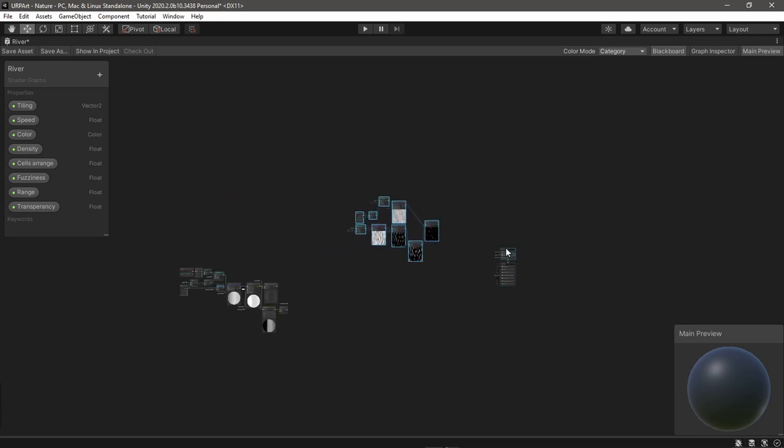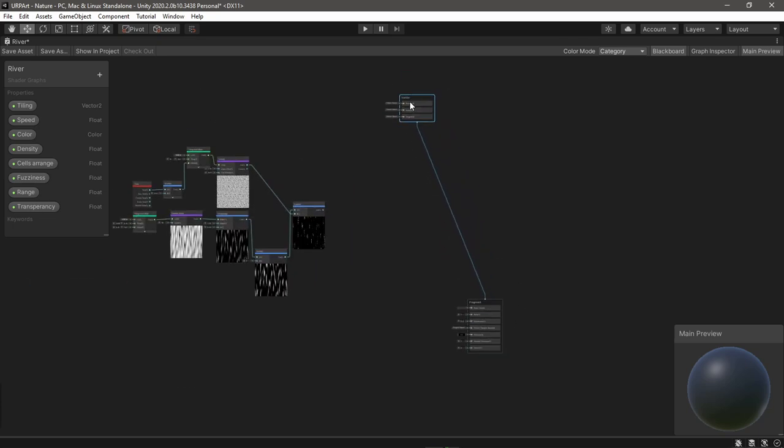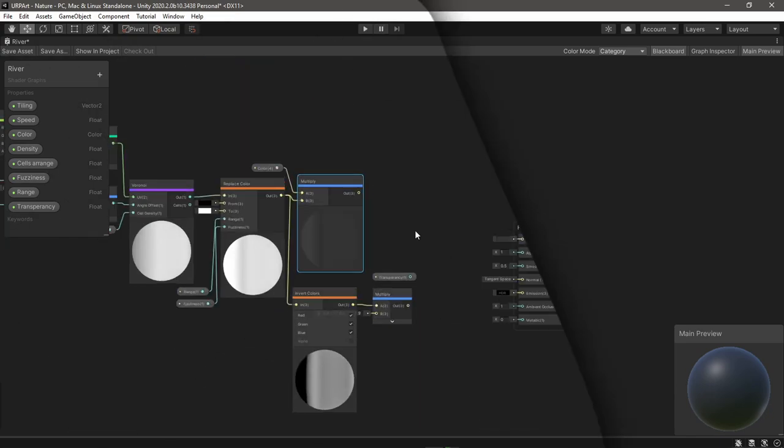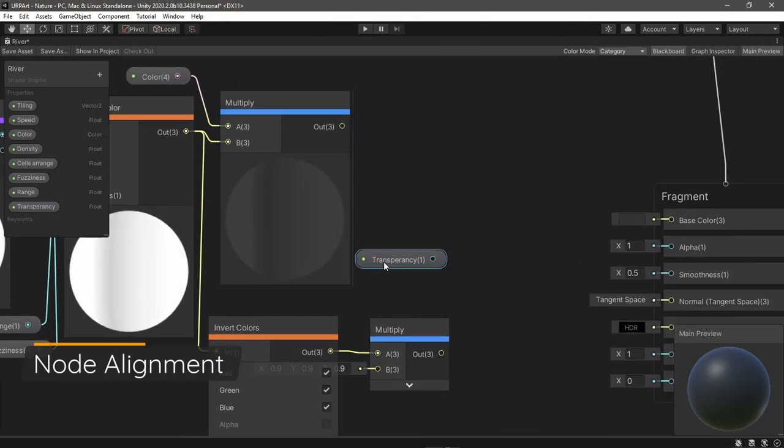...because now I can work on displacement anywhere in the graph and just drag this group to it.